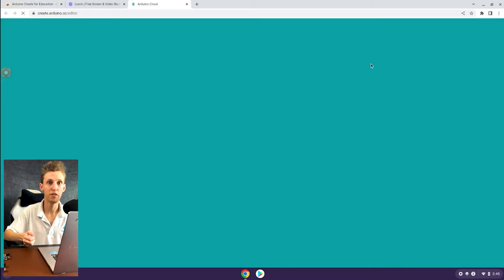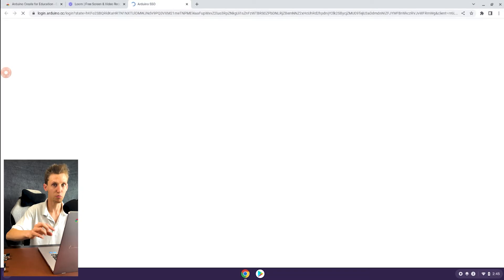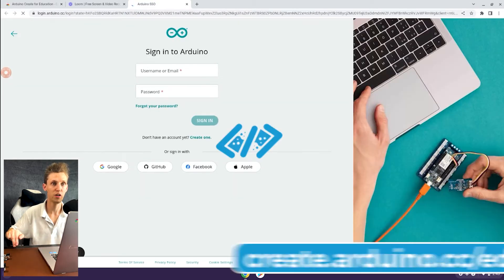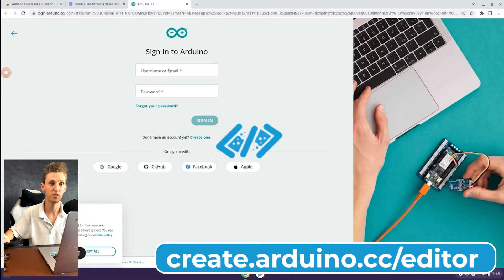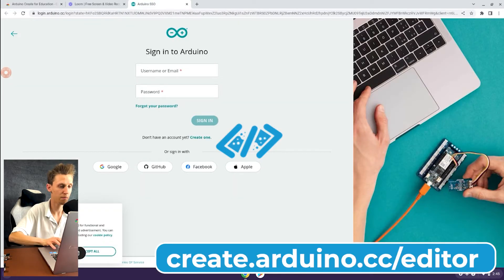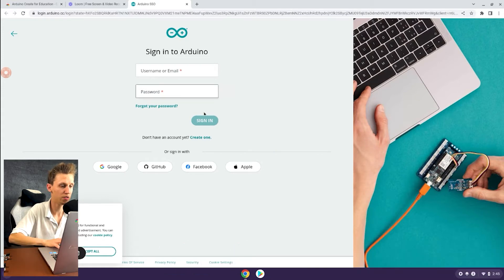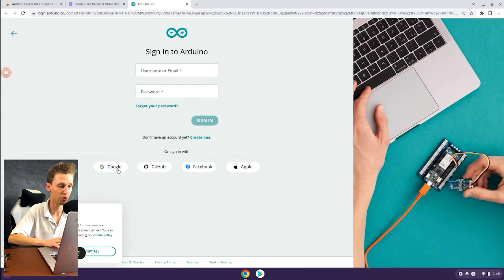If you don't have that button in front of you and you want to access this again, the link will be on the screen. It's just create.arduino.cc/editor. Since I'm on a Chromebook, I'm going to log in with the Google authentication.